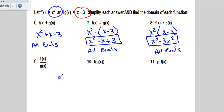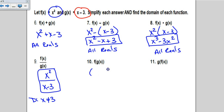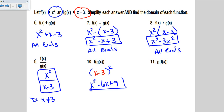For f divided by g, we have x squared divided by x minus 3. There's nothing to simplify, but there's a domain issue: x cannot equal positive 3, since that would make the denominator zero. For the composition f of g of x, start with f, which is x squared, remove the x, and put g inside: x minus 3, quantity squared. Expanding x minus 3 times x minus 3 gives x squared minus 6x plus 9. It's a polynomial, so the domain is all reals.